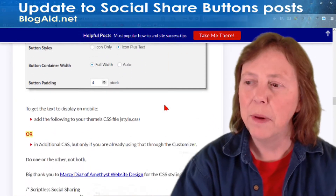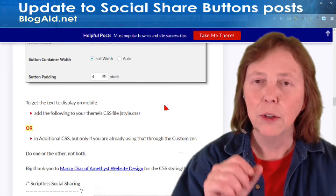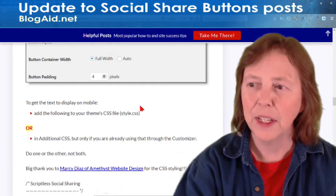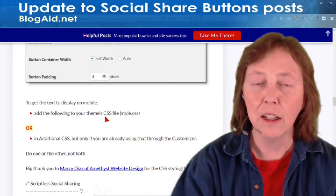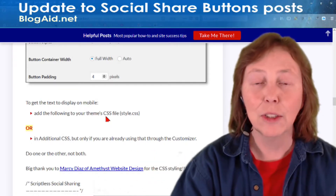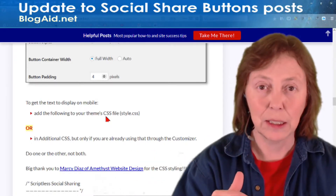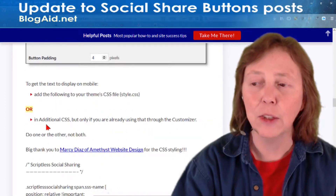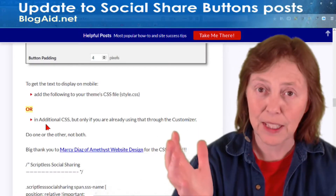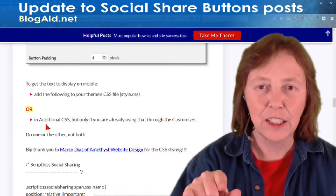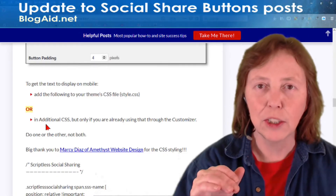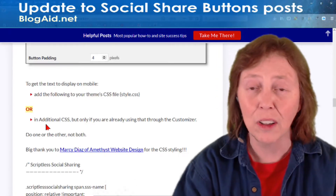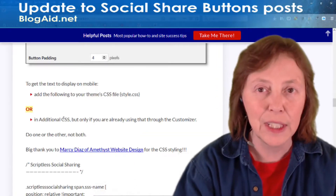The buttons will look fine on desktop, but to get mobile working you need to do one of two things — not both, just one. Either add a little CSS to your theme's CSS file, your stylesheet — we've got that for you. Or, if you use the customizer to do additional CSS (some themes have that now), then you do it that way. But you don't want to use the additional CSS option if your theme didn't already have it, because it will probably create another call and that defeats the whole purpose. So, one of these two ways.